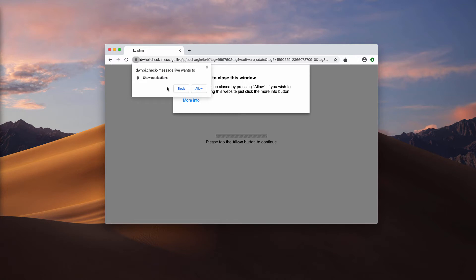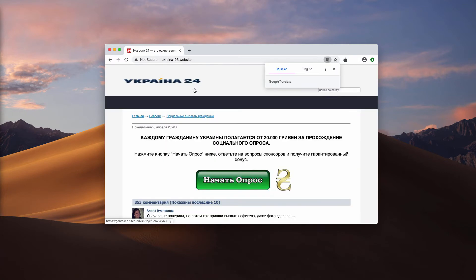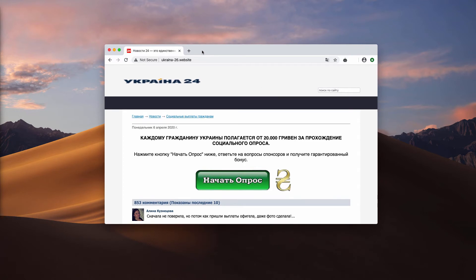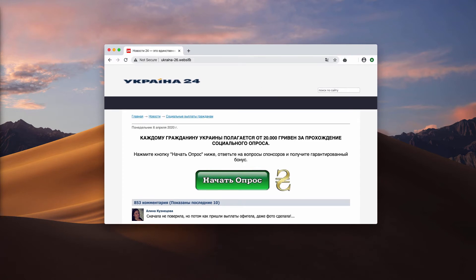Therefore, clicking on the allow button is a serious mistake. As you see, after I clicked on it on purpose, we were brought to this suspicious resource